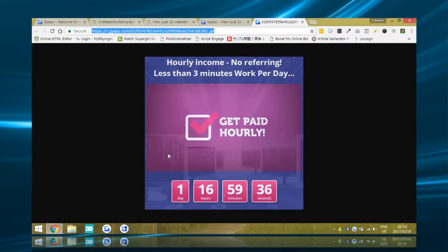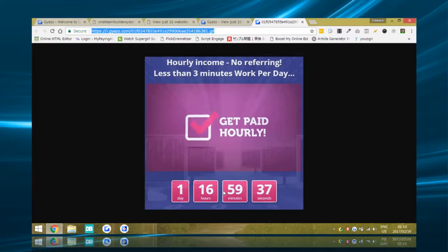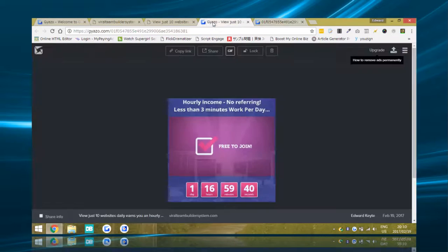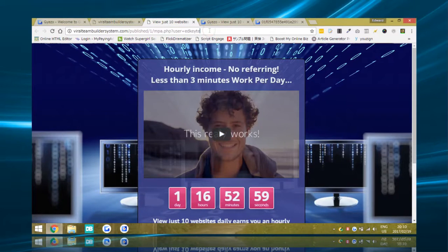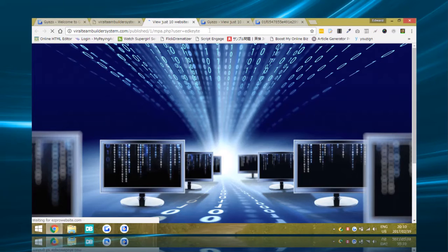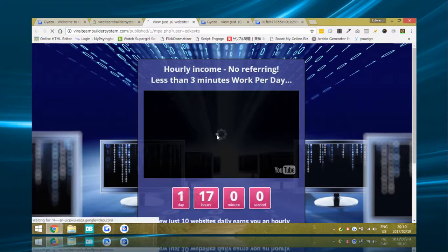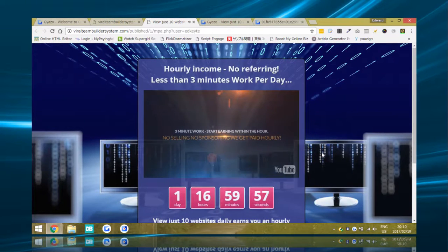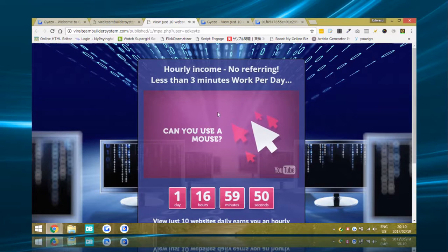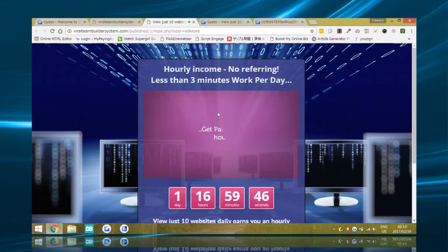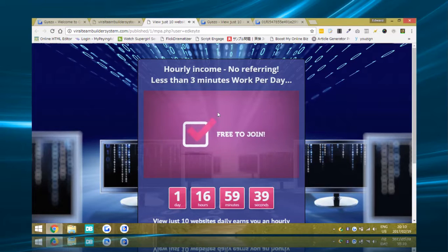So if you've got a really eye-catching capture page with a video, a countdown timer, or anything with animations, and you want to embed that into your emails, it's going to spice things up — really powerful. With Gyazo, this capture page from the Viral Team Builder system is a video page, and it's almost like taking a screenshot of that page, keeping the animations, and embedding it into the email so recipients get to see a preview of the powerful page right in their email, which increases conversions.